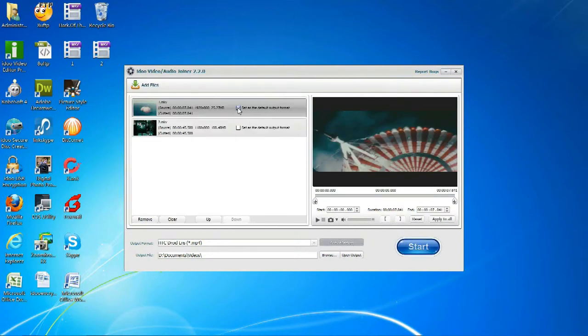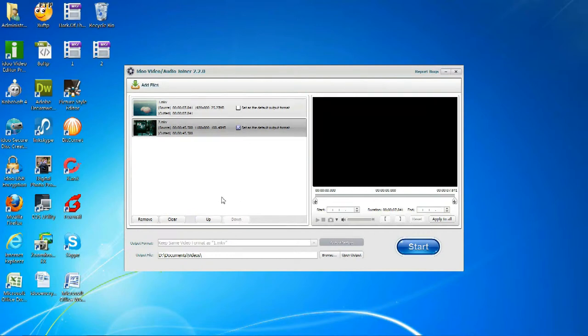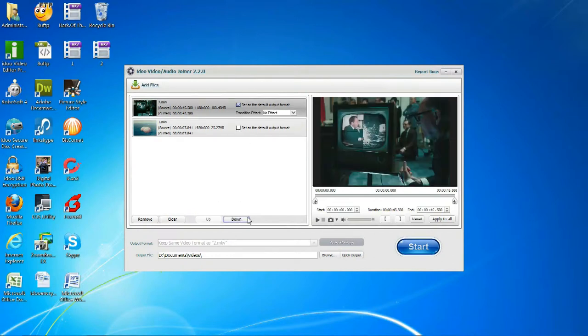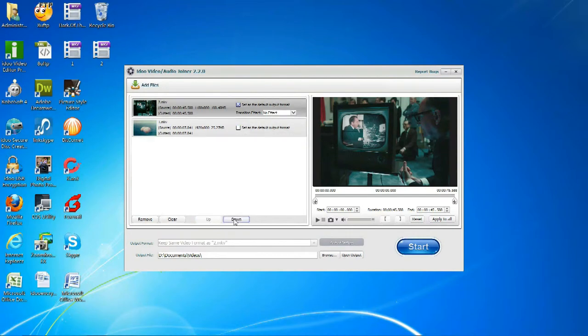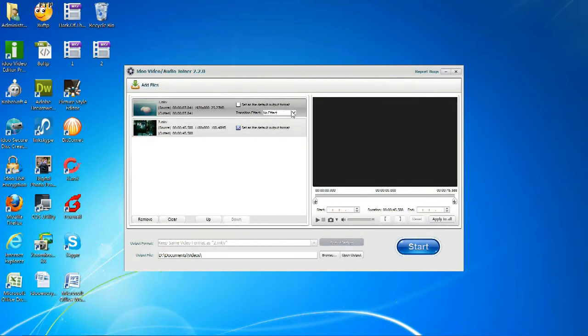You can change the order they are set in using up or down, and change the transition effects.